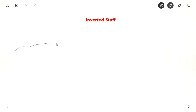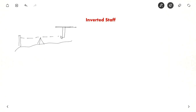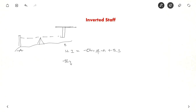There is one more case involving an inverted staff. Suppose you have a ceiling and you want to know its height — you hold the staff inverted. Here, the Height of instrument = Elevation of A + Backsight (same as before), but the Elevation of B = Height of instrument + Foresight. When the staff is held inverted, it is plus foresight, not minus foresight.